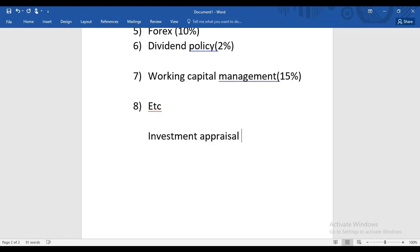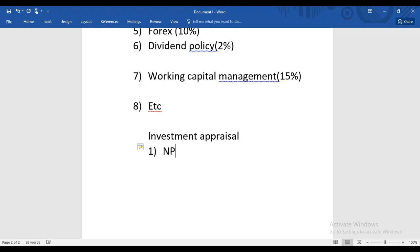The first topic is Investment Appraisal. Let me give you the breakdown of topics within Investment Appraisal. Number one, we are going to start with NPV — Net Present Value.